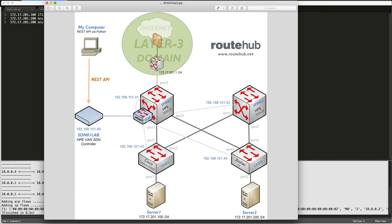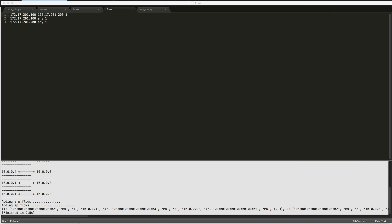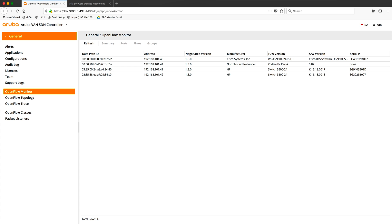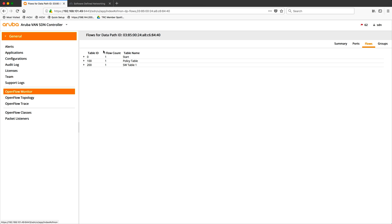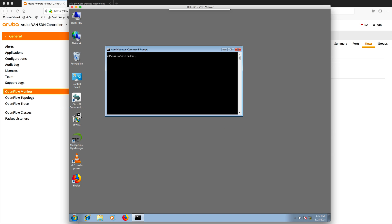So right now, no flows are installed on our switches, and let's quickly show you that by going back to the web interface of our controller. This will list all of our switches. If I go to one of our spine switches and go to flows, you'll see that there are no flows installed in the flow table. If we go to server one in our environment and try to ping server two, you'll see that we will not be able to ping that server.